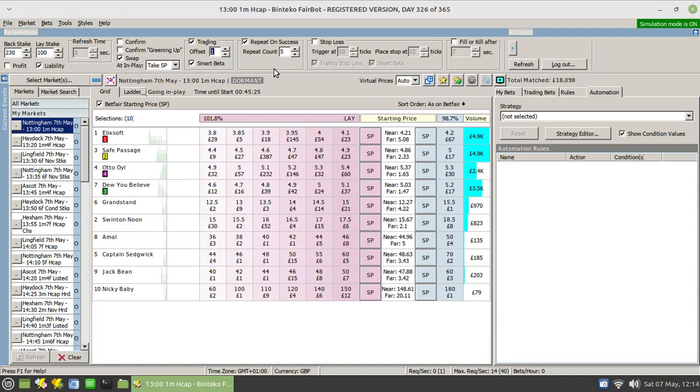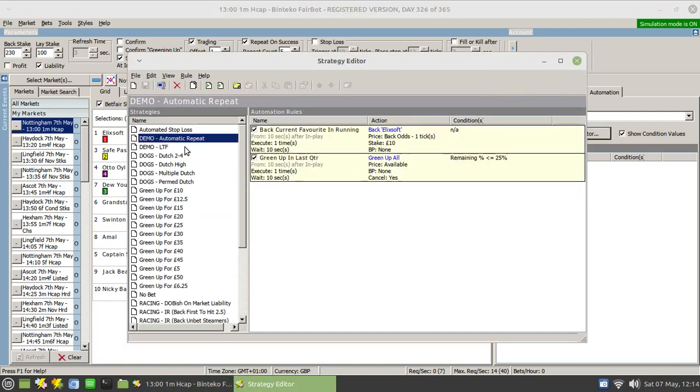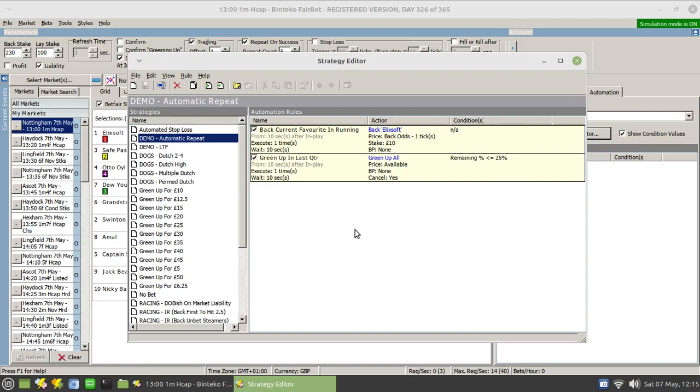For other types of trading or betting that you wish to do, as I said, this setting here only applies to that type of trading as you specify here. So to do that, I've already set up an initial strategy which I've called automatic repeat. What we're going to do is place a bet in running on the current favorite, and that bet is going to get placed 10 seconds after the race goes in play.